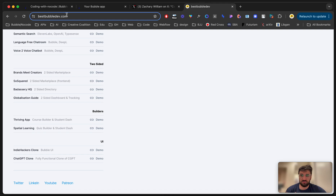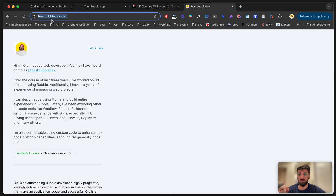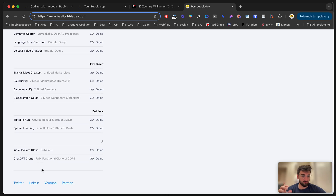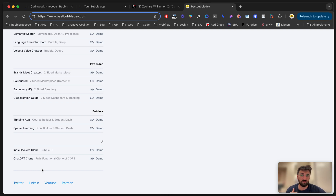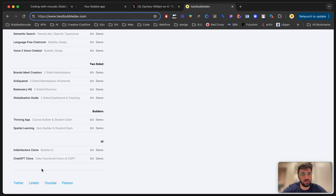I'm currently working on my portfolio page at bestbubbledev.com, and at the end I'll be adding a community section where you can send me requests and I'll make videos and walkthroughs on different types of stuff. Hope this video helped you — cheers, happy Bubbling and happy no-coding!